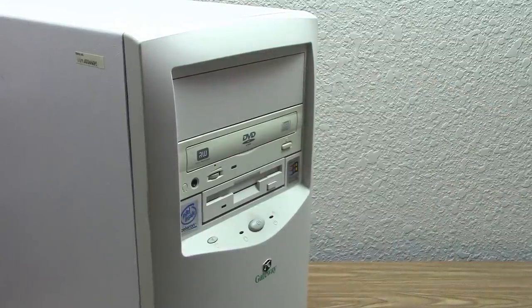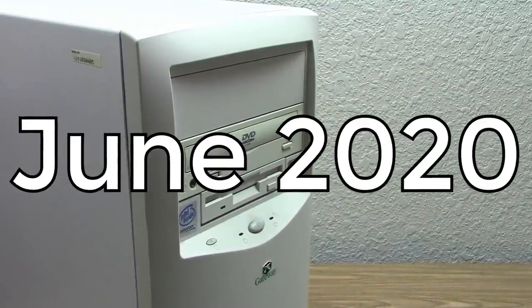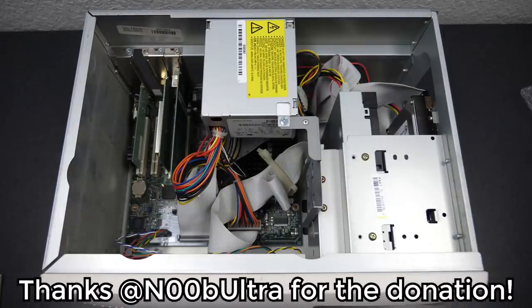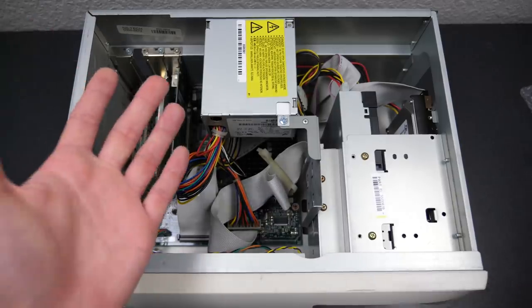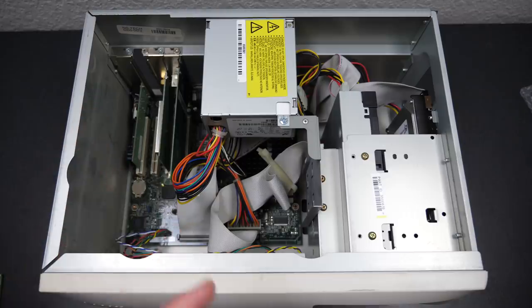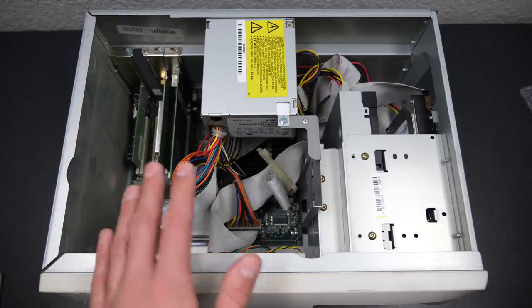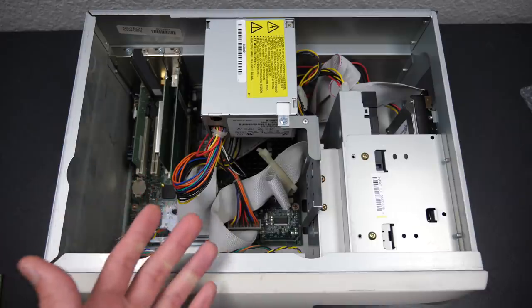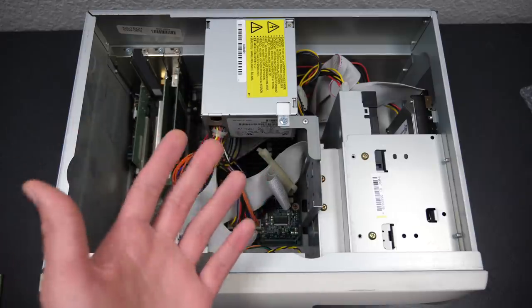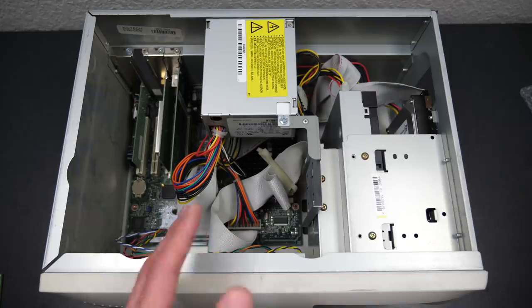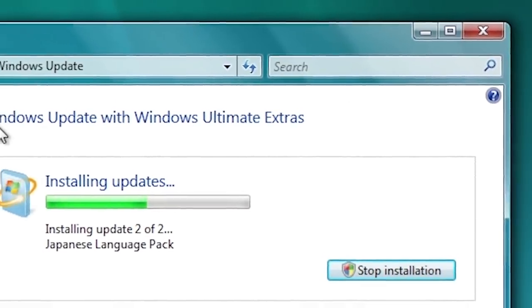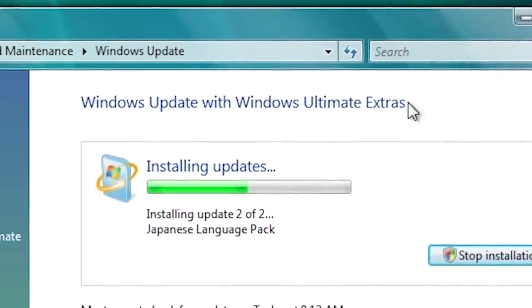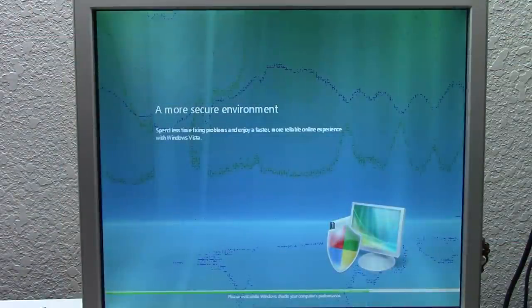This entire project started back in June of 2020 when a viewer who goes by the name Noob Ultra over on Twitter got in contact with me and said that he had a GPU that would work in the $5 98 PC that he wanted to send me. I had mentioned in a couple of videos that I've been looking for a GPU for this computer. It's been one of the things I've been really wanting to upgrade so that we can enable some of the more advanced visual effects like Windows Aero in Windows Vista and Windows 7.